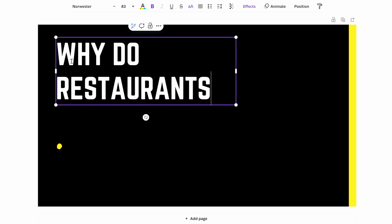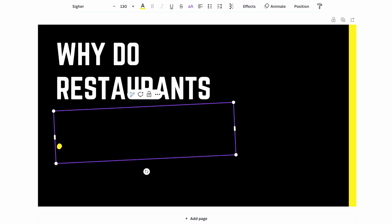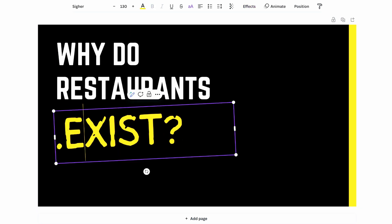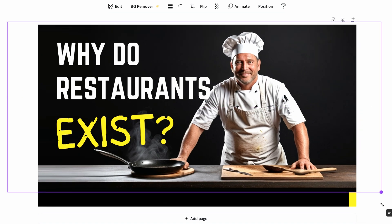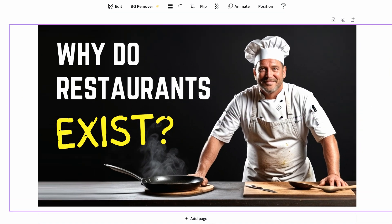After bringing the image into Canva and adding some text, this is how the thumbnail would look on our YouTube channel.